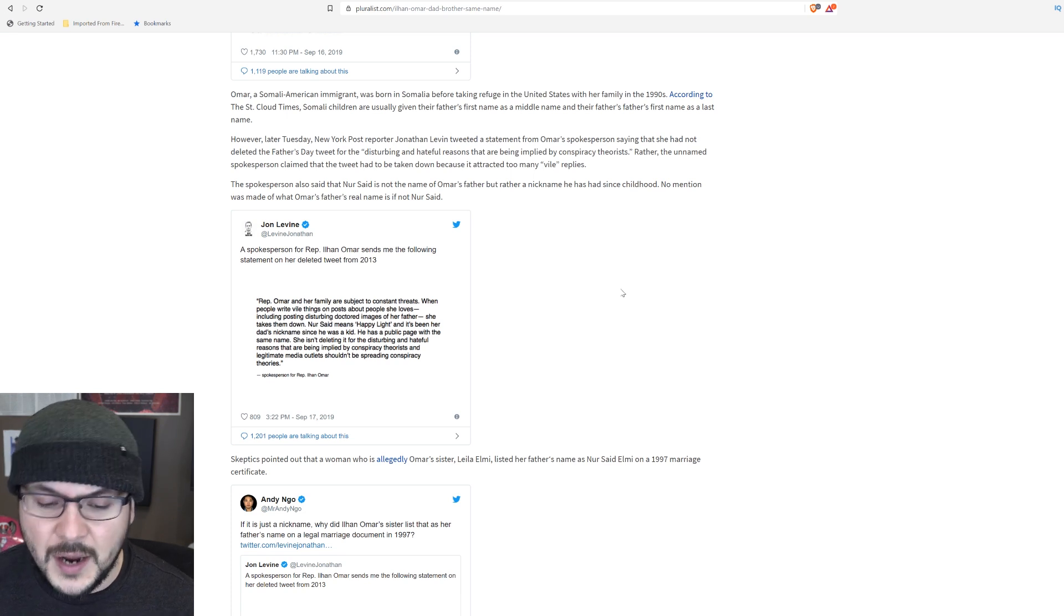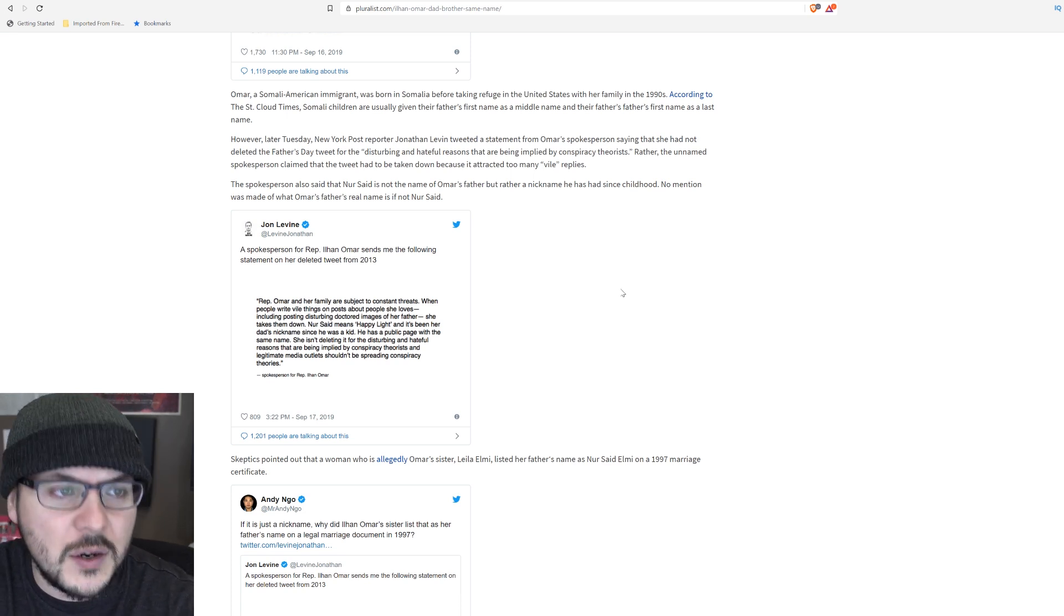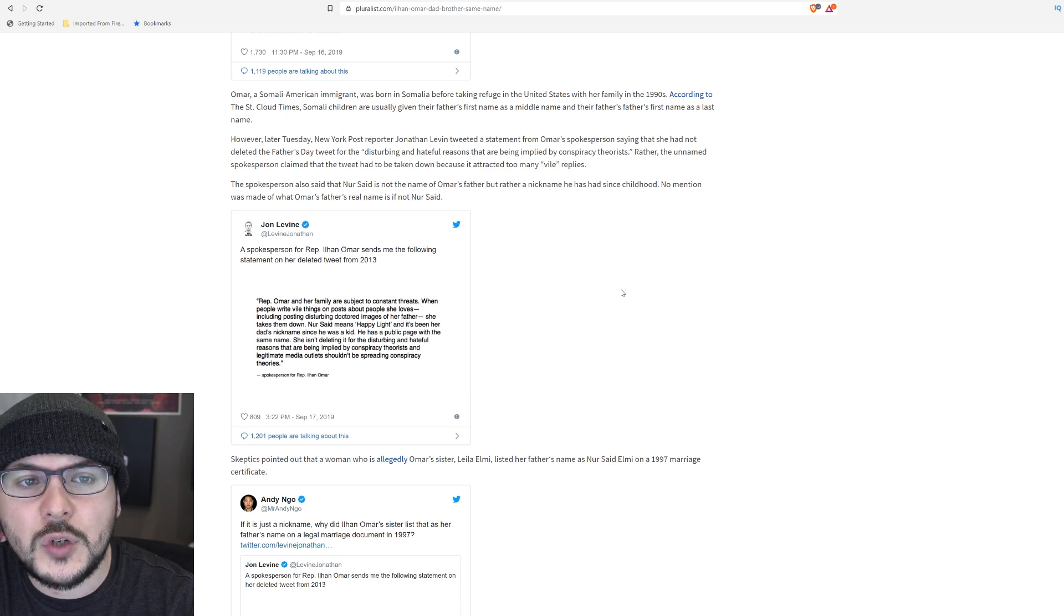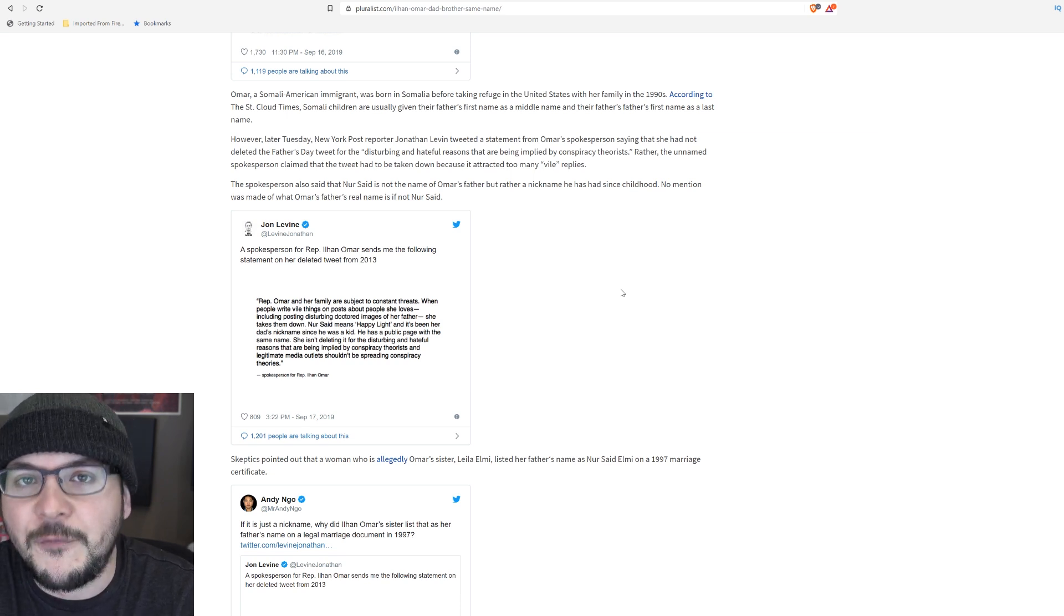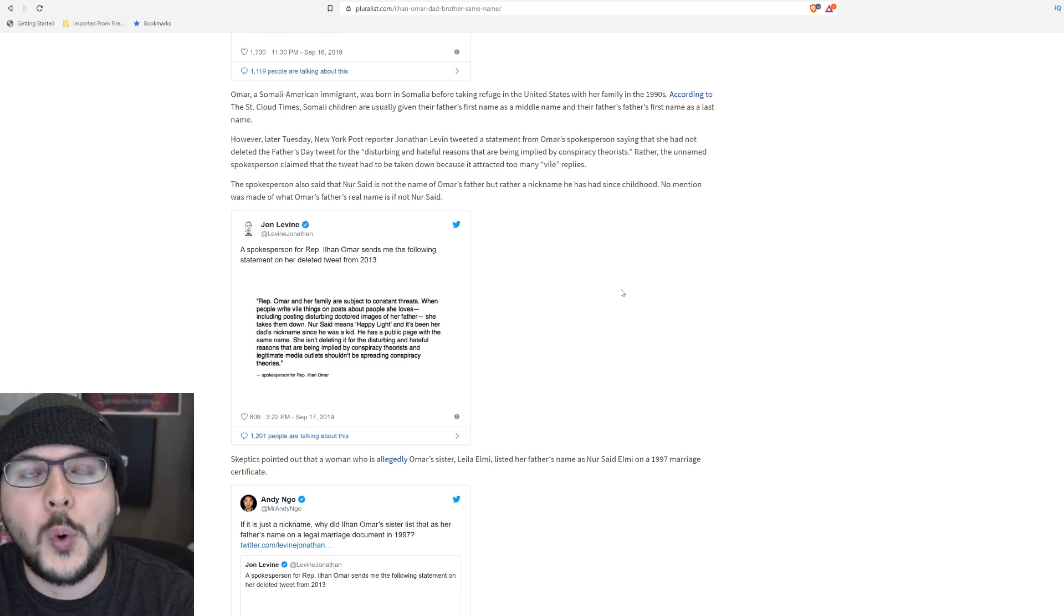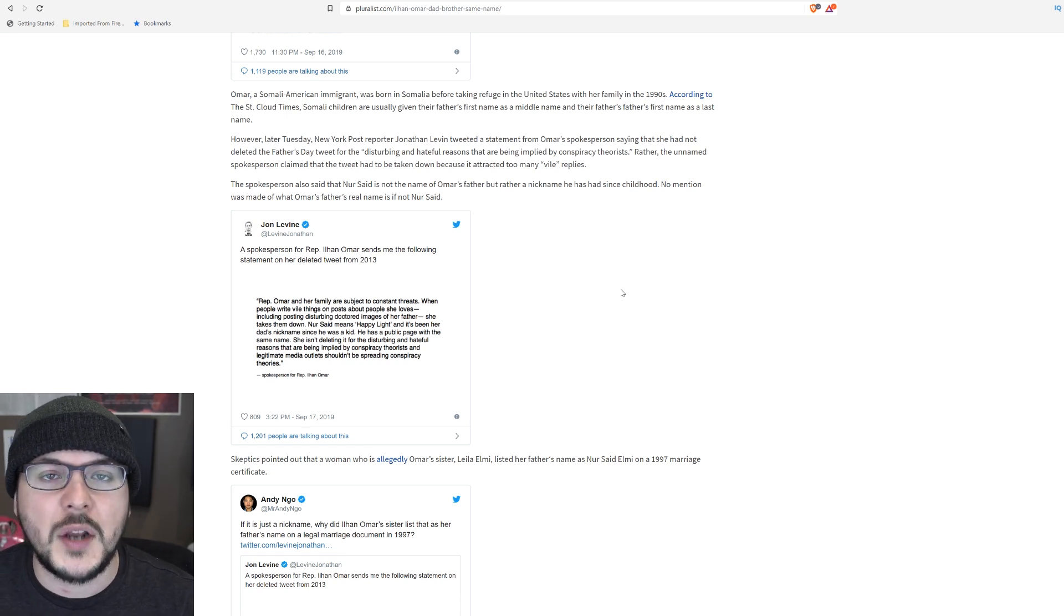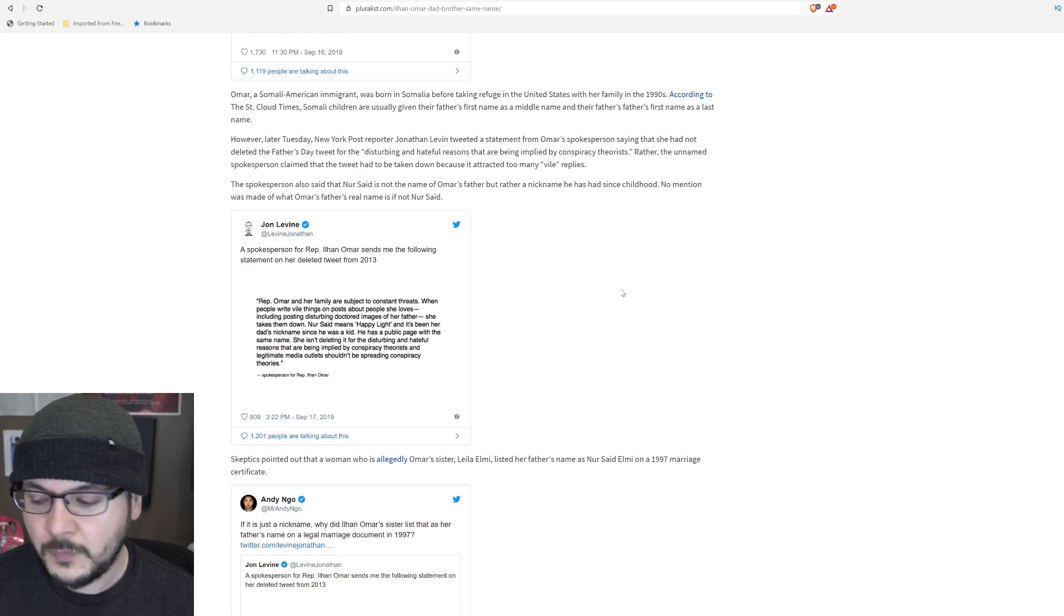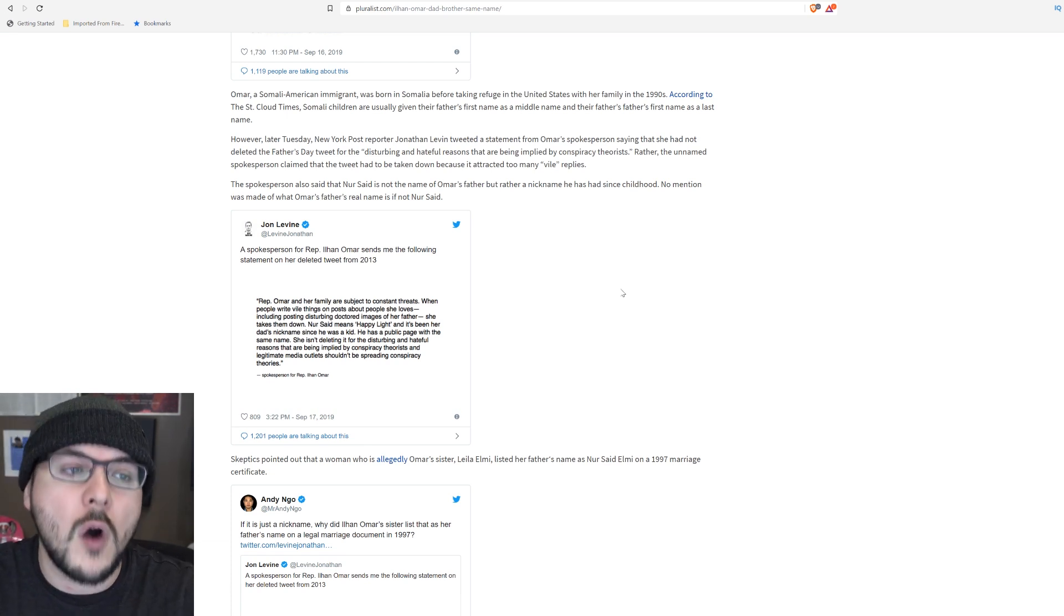With the campaign finance violations, with the weird circumstances, the weird addresses listed, the fact that the dude called Omar's kids his nieces and nephews or whatever, it's like, at what point do we just say, the circumstantial evidence is pointing to Ilhan Omar married her brother? It's a conspiracy theory. It's all a conspiracy. Nothing to see here. Walk away.